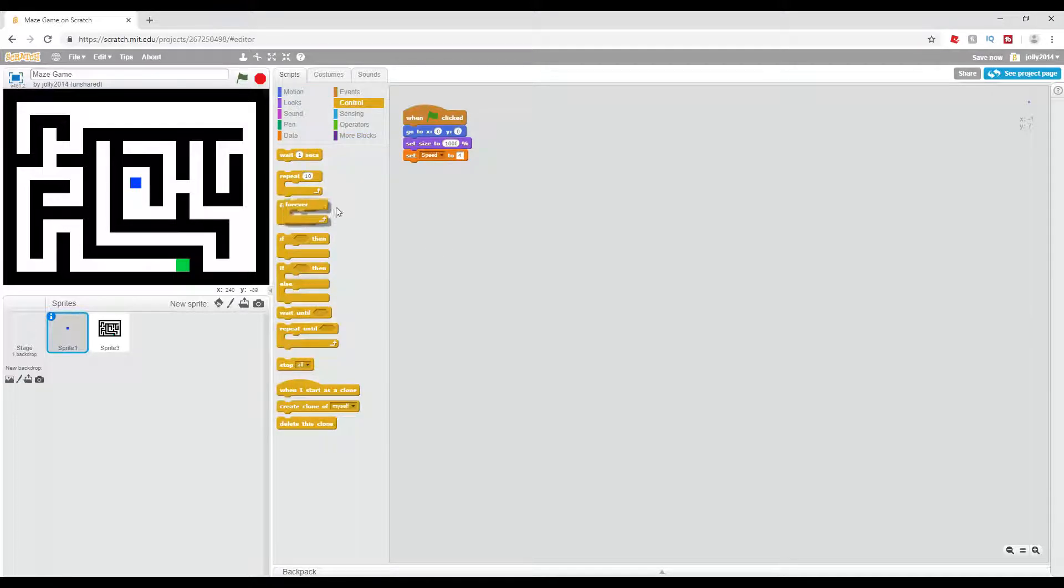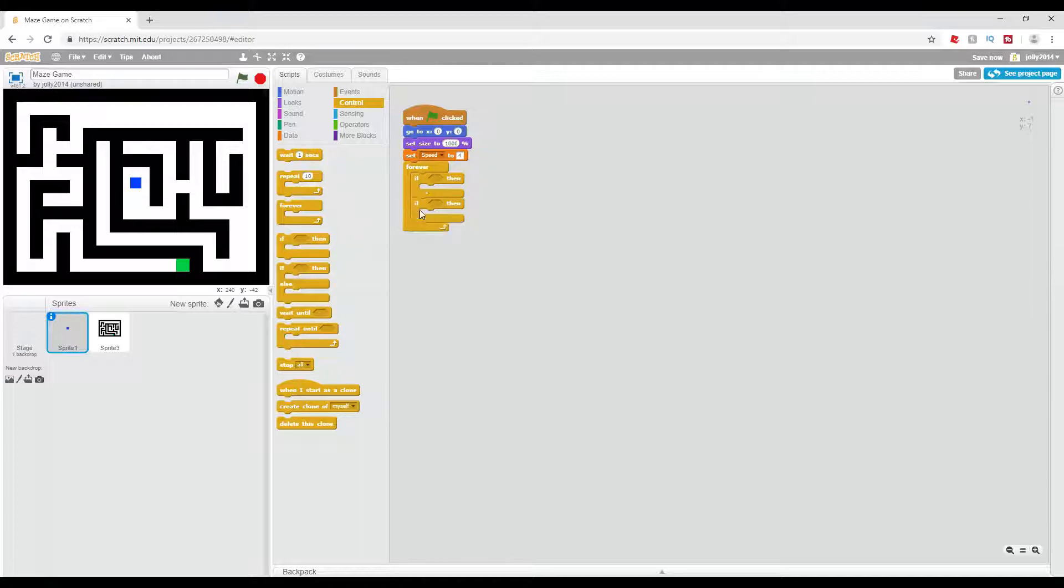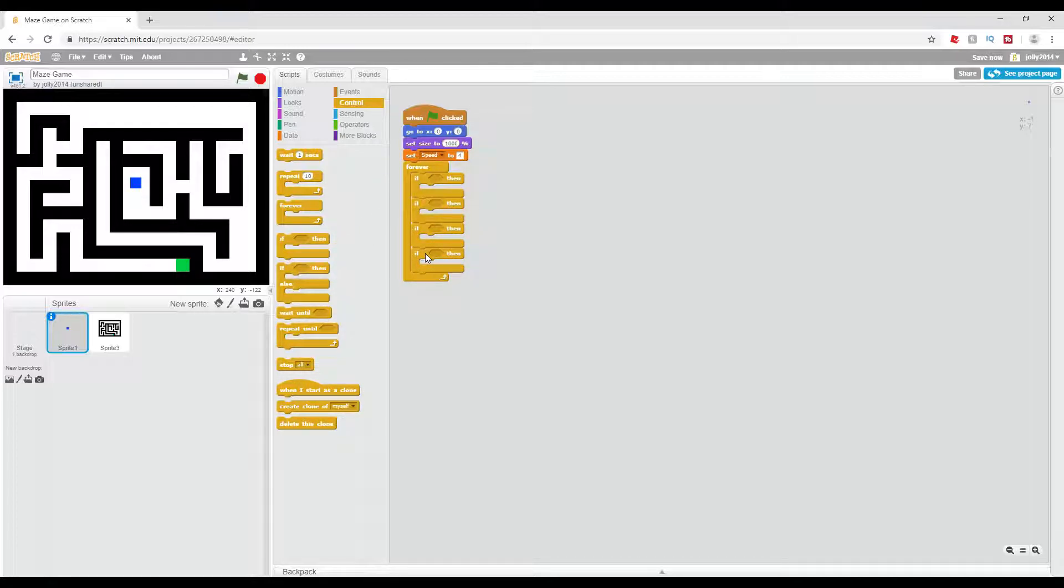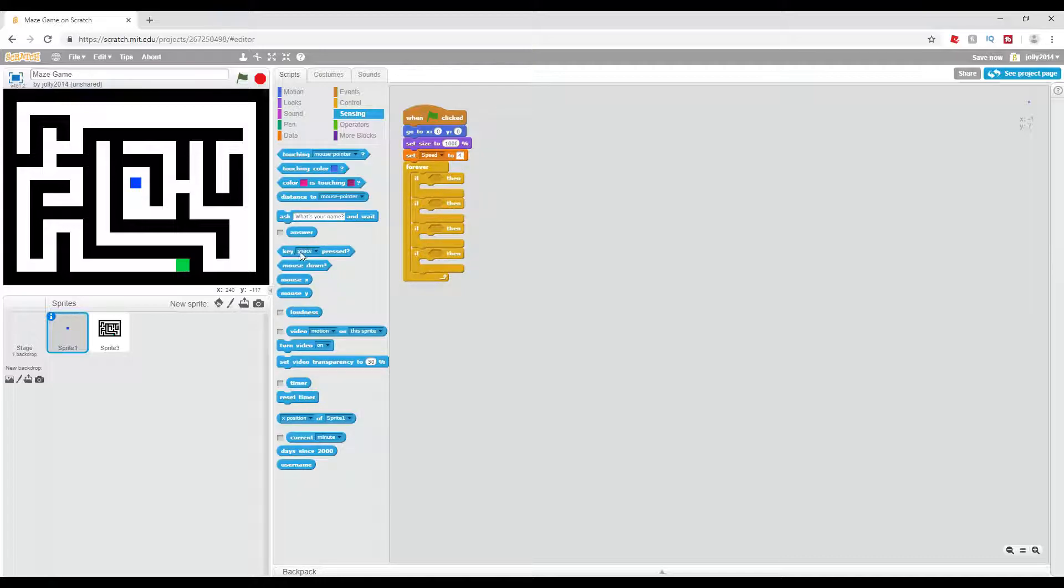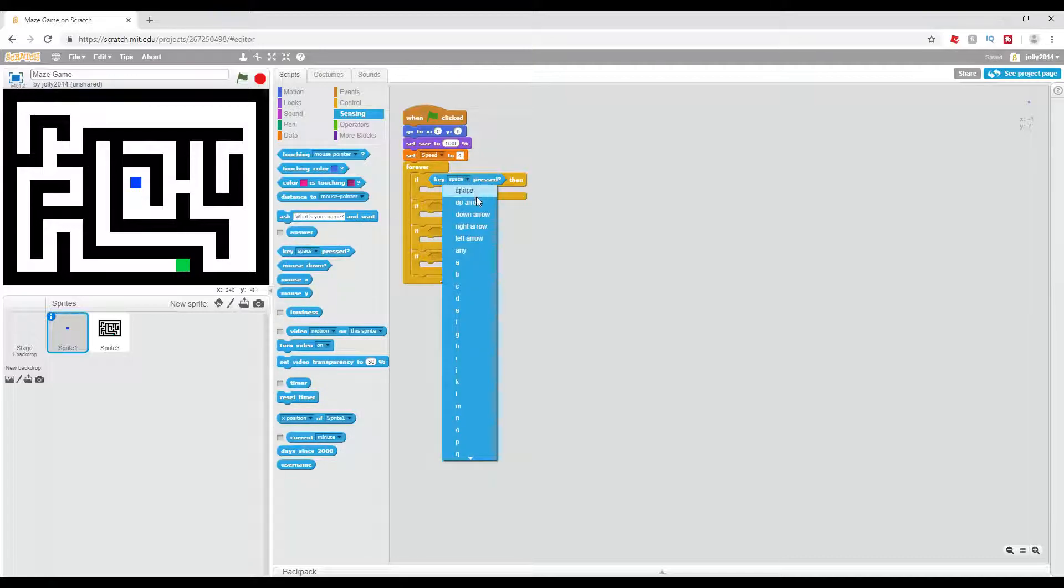Now we're going to have a forever and four if blocks. Okay, so in these if blocks we're going to have if key, and then I'm going to do right arrow.